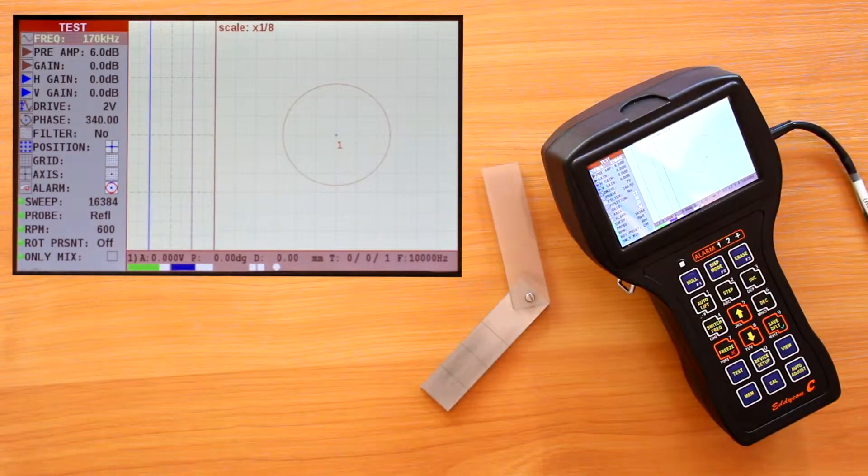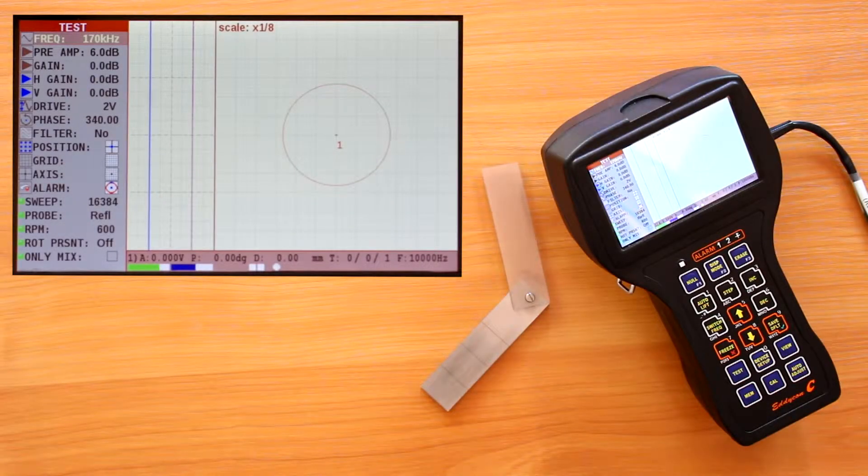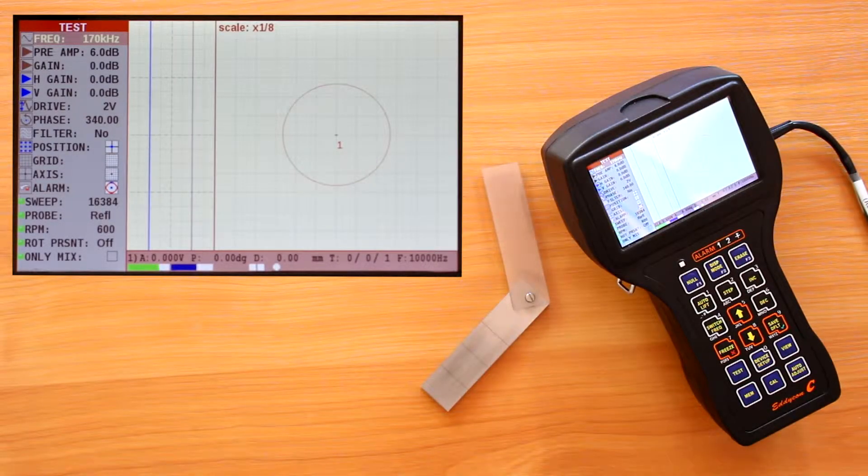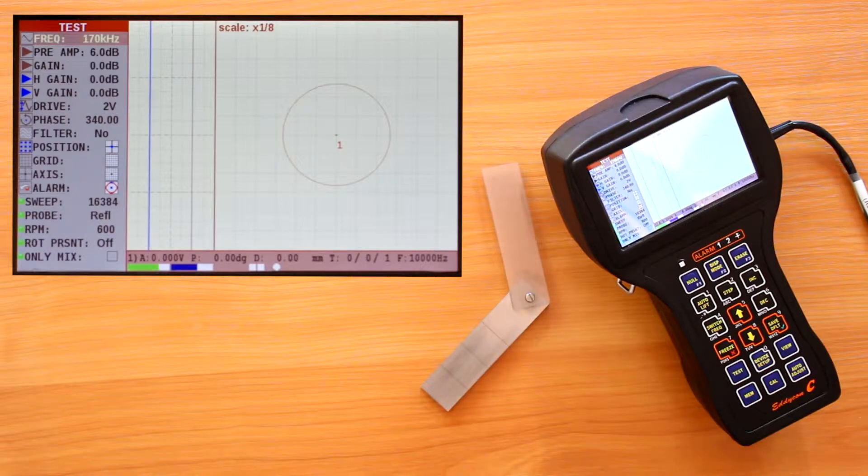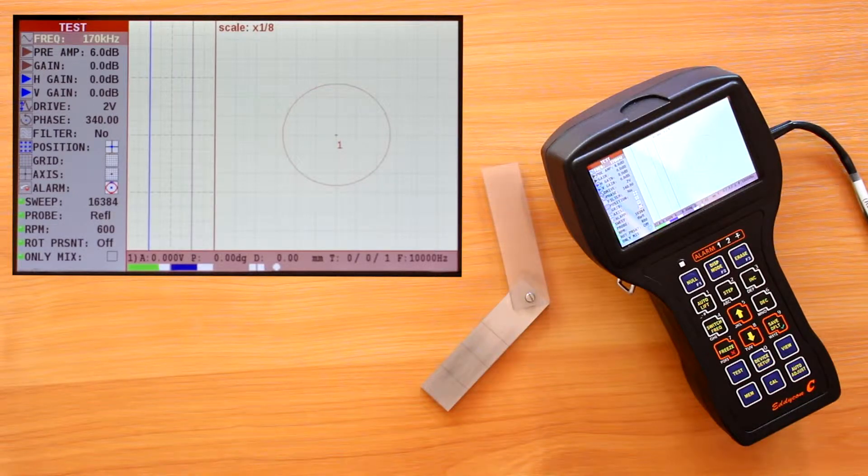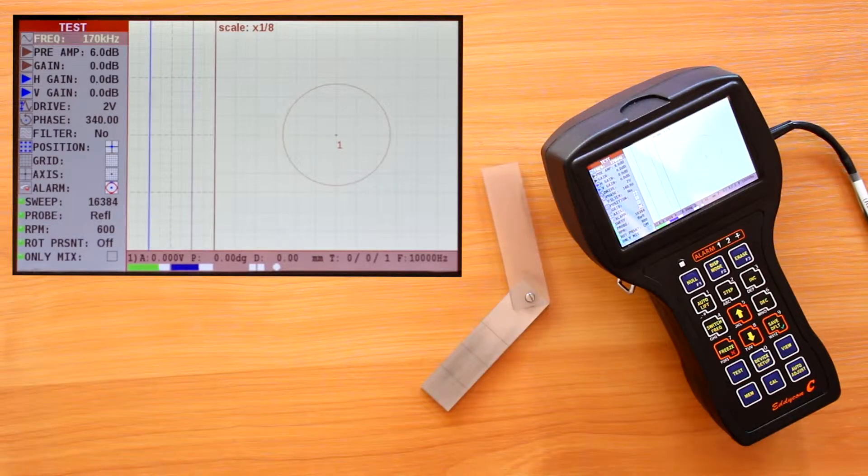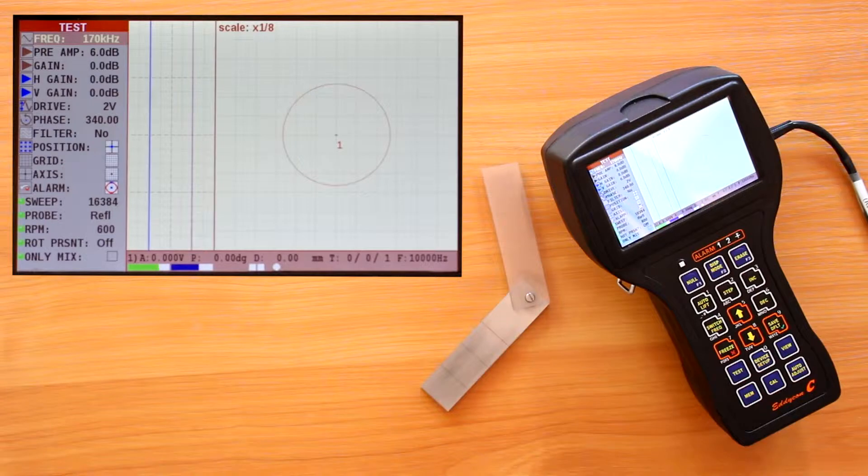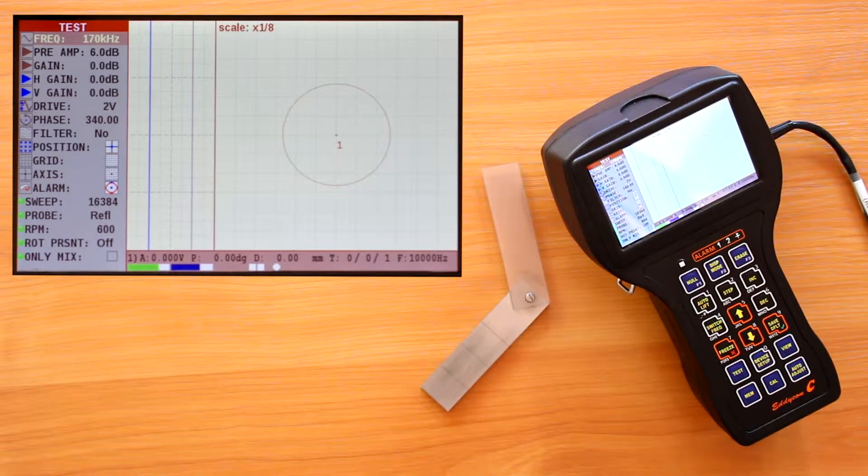To plot the calibration curve, it is required to set up all parameters of the flaw detector for operation with the specific probe. You can learn how to set up the parameters for testing from the previous video.